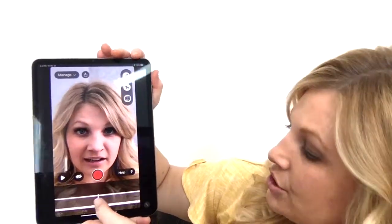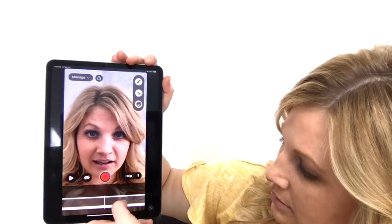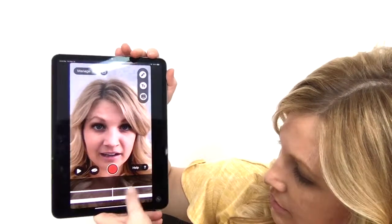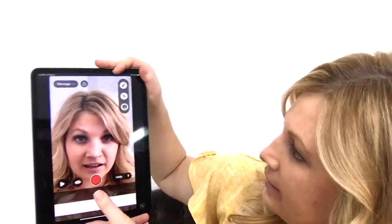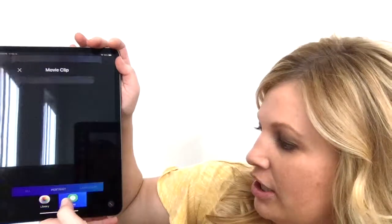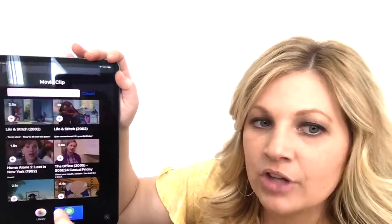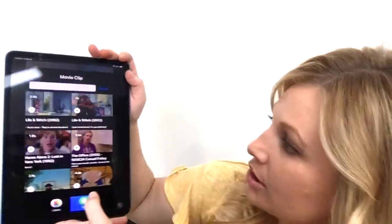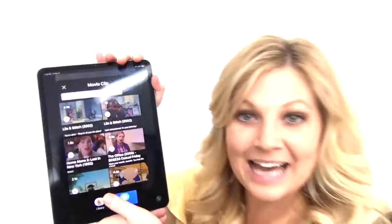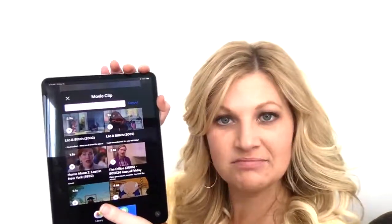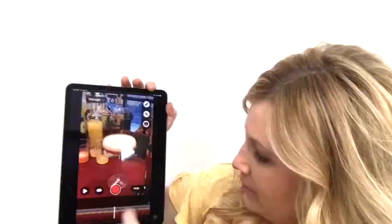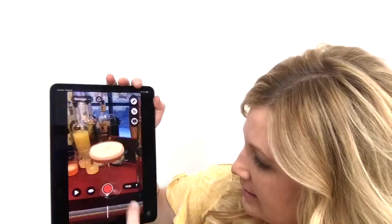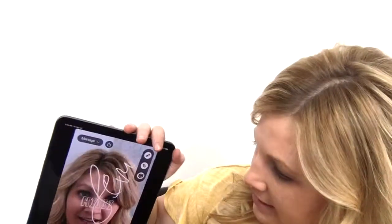The other cool feature is called Yarning. Vlog Easy has partnered with a company where you can add movie clips to be funny, show your personality, or try to get a point across. You can see where this clip fits into the video right here.